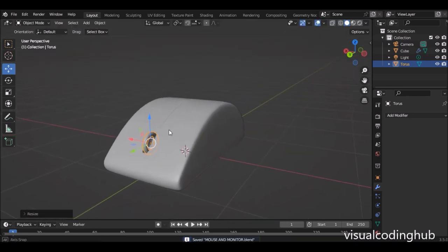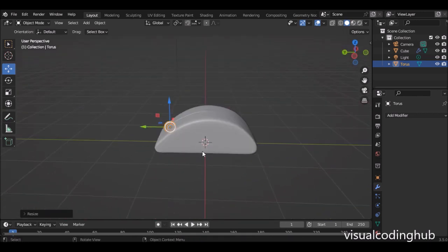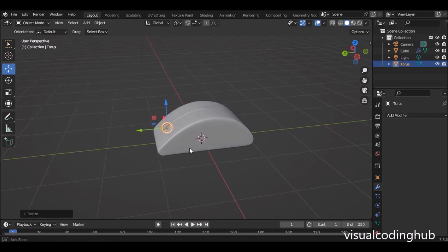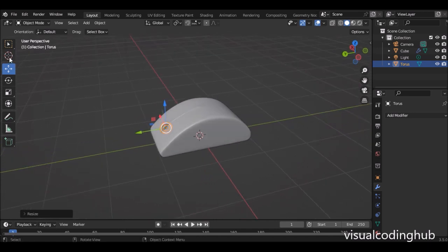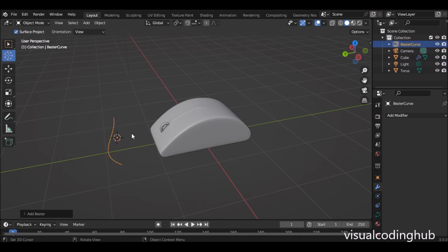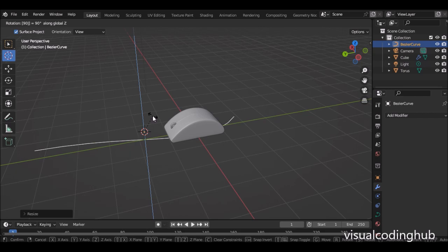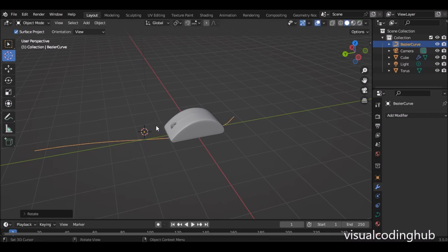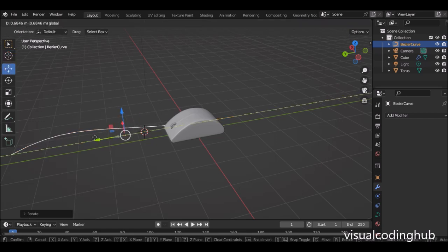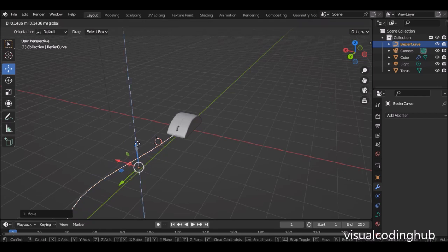The next thing we're going to add is the wire. To add our wire, go to Shift+A, then Curve and add a Bezier. Scale up the Bezier and rotate it on the Z axis — let's say 90. I would like to go to 80 so that I have these straight parts come up here. We can push this into the front part of our mouse.